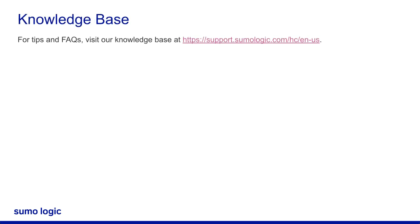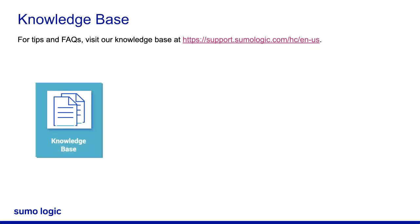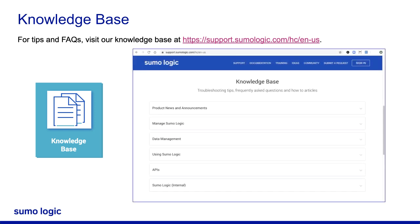For troubleshooting tips, frequently asked questions, and how-to articles, visit our knowledge base at support.sumologic.com. Our extensive knowledge base provides useful information on product news and announcements, managing and using Sumo Logic, data management, and APIs.